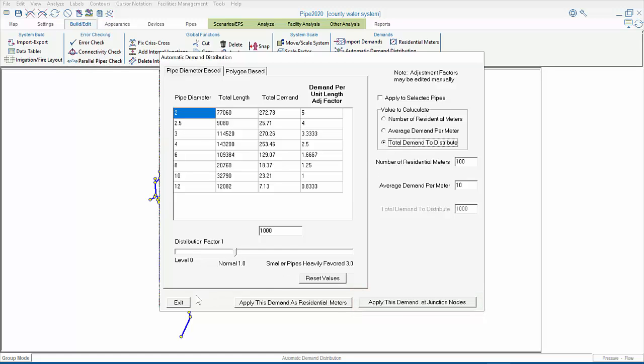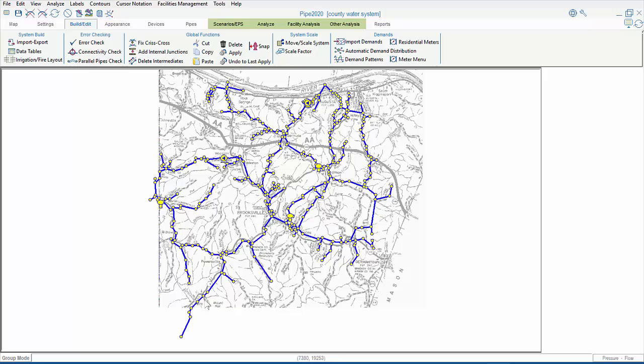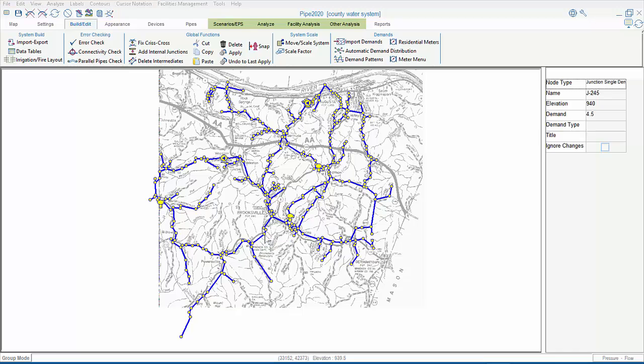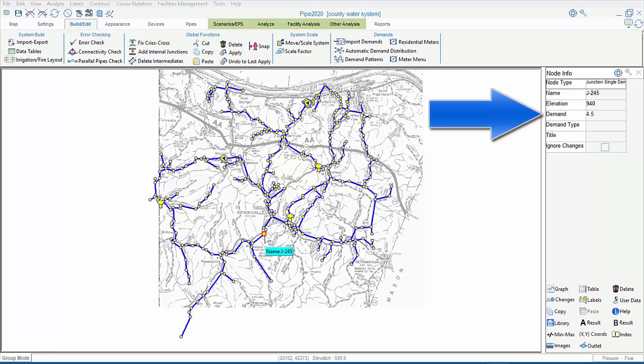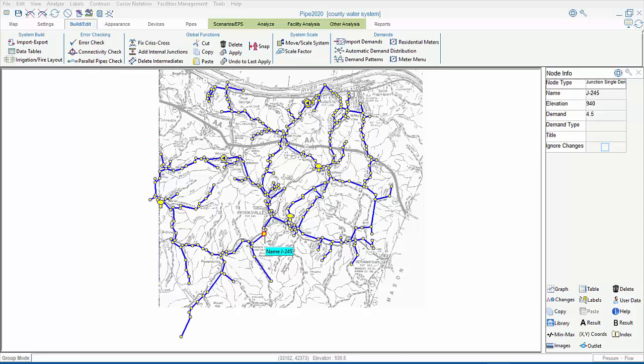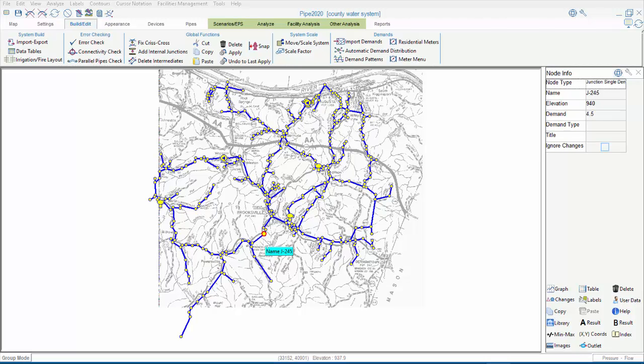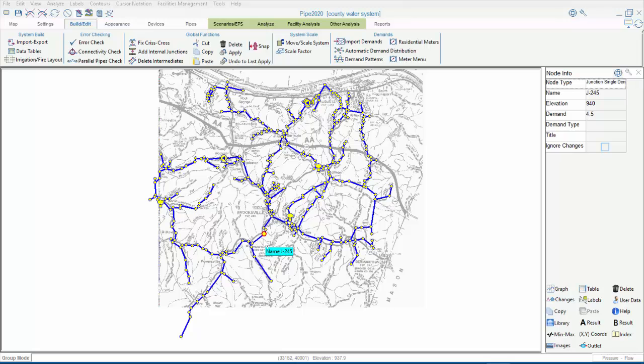If you choose to apply it at junction nodes, the demands will appear in the demand field in the node info window, and are presented in the model's flow units. So, for instance, at this junction node, there are existing households, or businesses, that use an average of 4.5 gallons per minute.